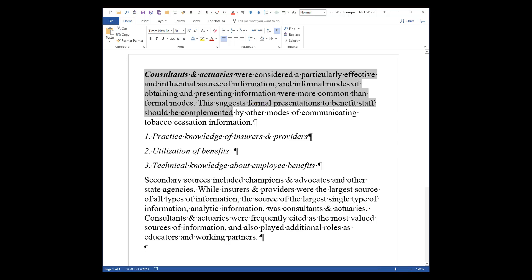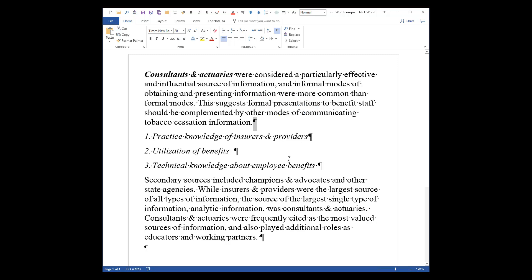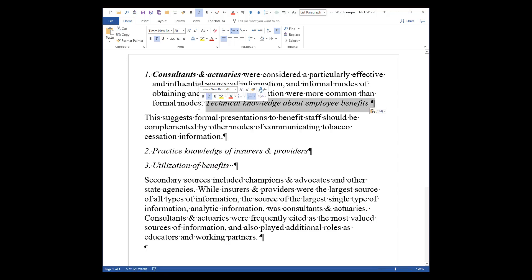But a second component are these paragraph marks, which are generally hidden. Those paragraph marks contain the formatting of the paragraph before them — so this paragraph mark here contains the numbered formatting used there. So if we drag this text — select it first — we see the paragraph mark is selected as well, and when we drag it in front of the word 'this,' the formatting comes along with it, and the first paragraph is numbered.